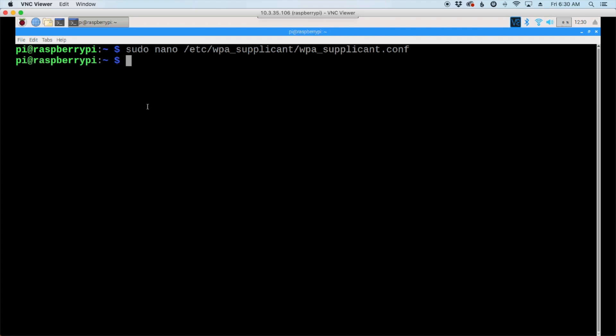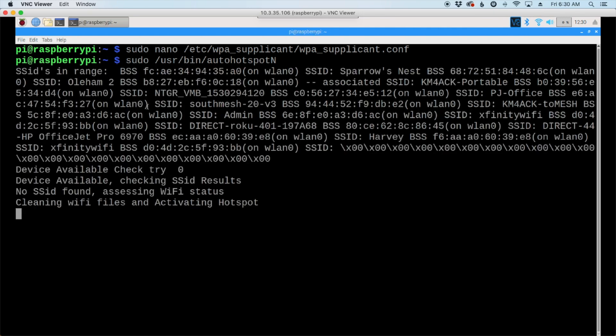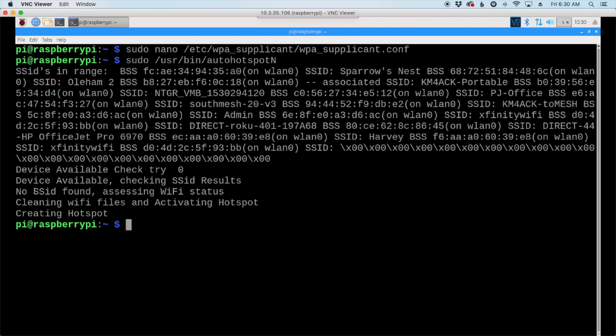And next, we're going to run sudo forward slash USR forward slash bin forward slash auto hotspot in. This is the command that will check to see if it can see one of your SSIDs, and if it can't, it will go ahead and start the hotspot for us. So, let's hit Return here. And you'll be able to see in the output that it could not find one of our SSIDs. That's because we changed the name of it, and it created the hotspot. If we look right here, it's going to tell us that wireless LAN 0 was stopped.